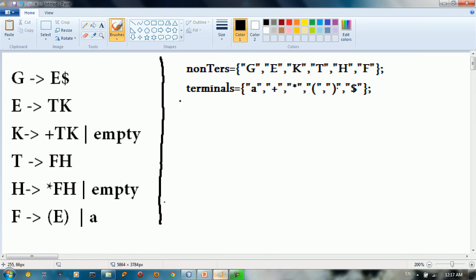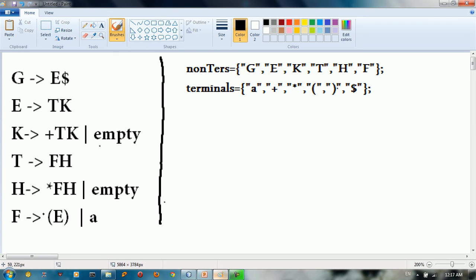So we need to start with calculating the FIRST sets. In order to calculate the FIRST set you start from the bottom to the top. There is a previous tutorial in the channel where you can watch how to calculate the FIRST and FOLLOW sets. So now we're going to start with the FIRST set.